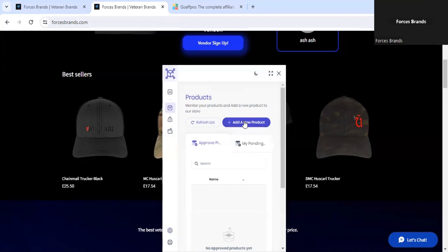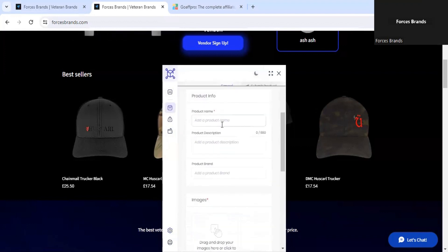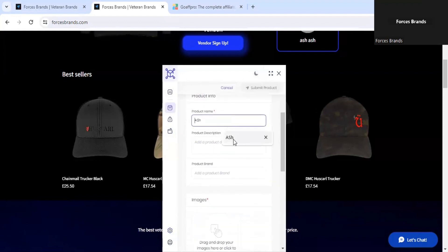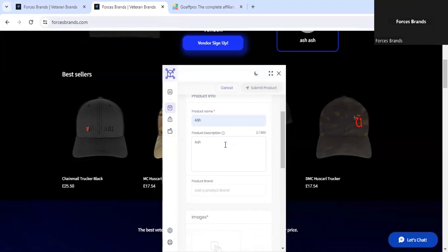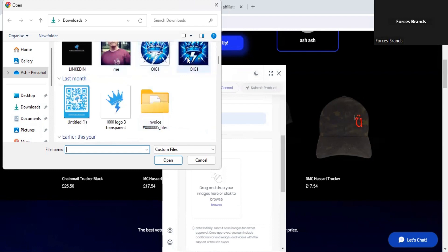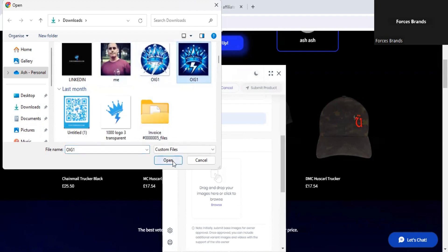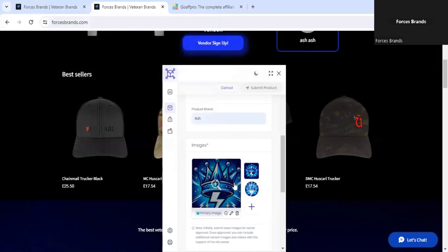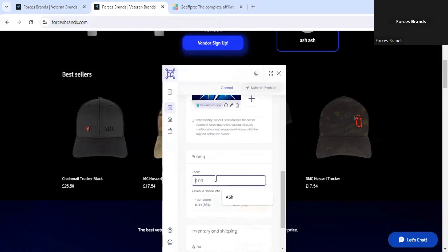Let's add a product. First of all, we'll name the product, then give it a description — this can be cut and paste from your website. You'll need to enter your brand's name here, and any images that are associated with your product. We'll select a print — two images. We'll need to set the price.